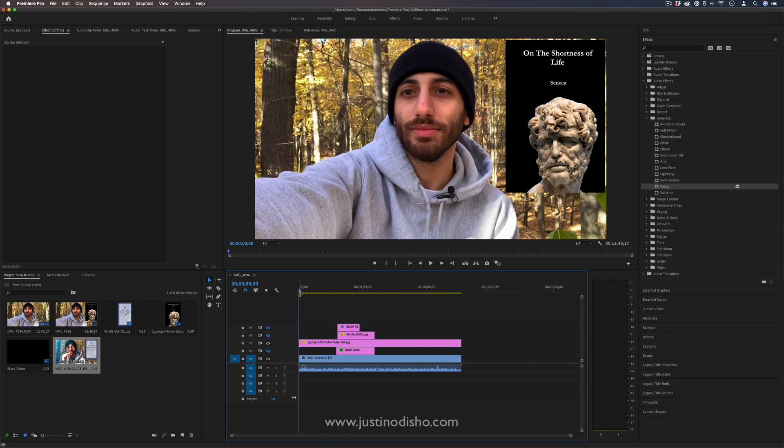Now if I wanted to do other things like remove that scratch from my nose or outline myself and blur the background, more complicated stuff, then I would probably just say go into Photoshop. Or if you want to just check out my tutorials I've made for making thumbnail tips and basics in Photoshop, I would recommend you do that.